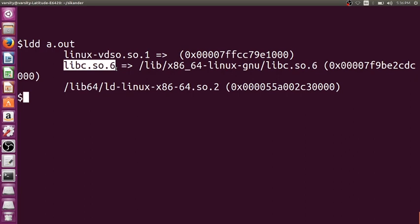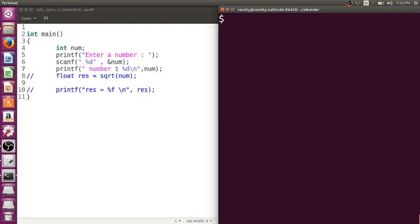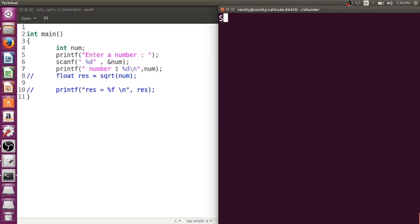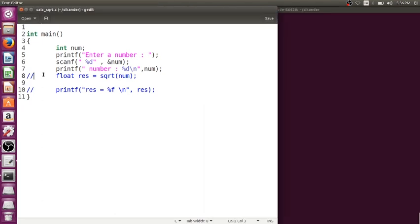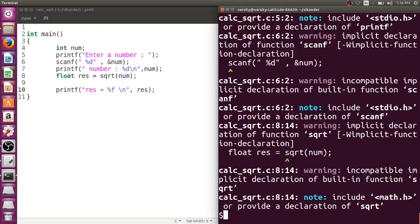However, libc.so.6 does not contain the definition of sqrt. The definition of sqrt is present in a different library file which is not linked by default. If you want to link it, you can use the flag -lm, where M stands for math library. After adding -lm, it generates an executable without the 'undefined reference' error — though there were warnings because the declaration was missing.